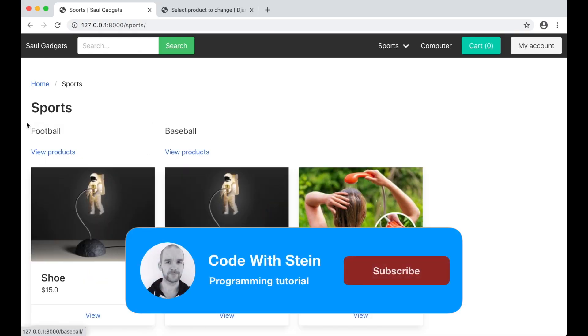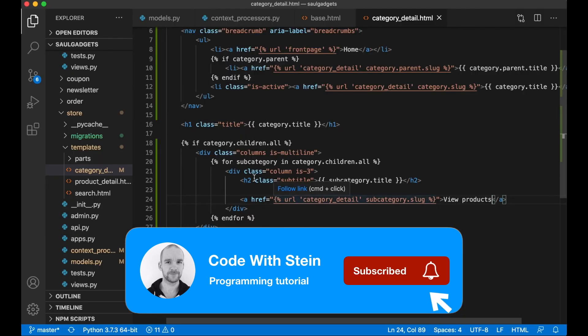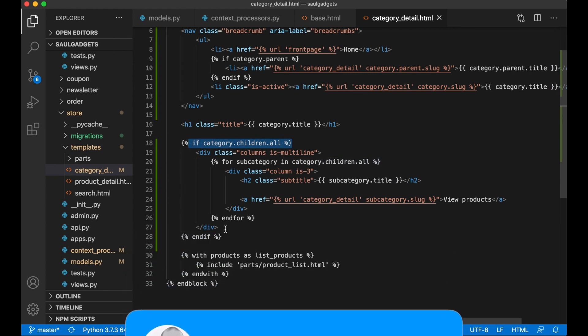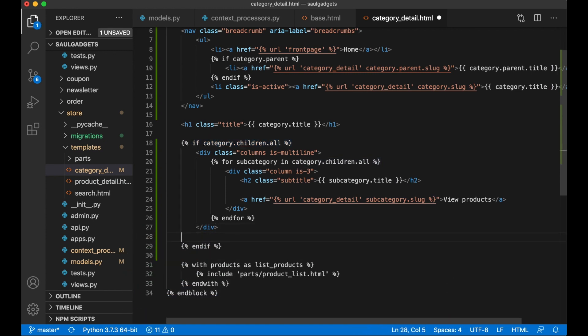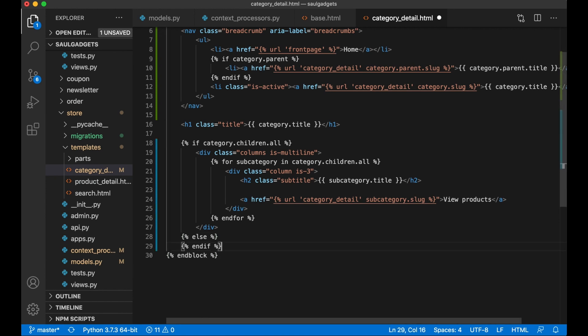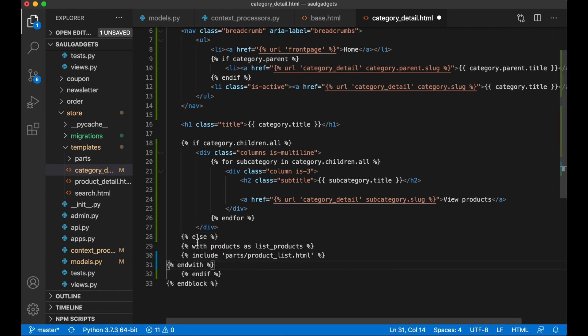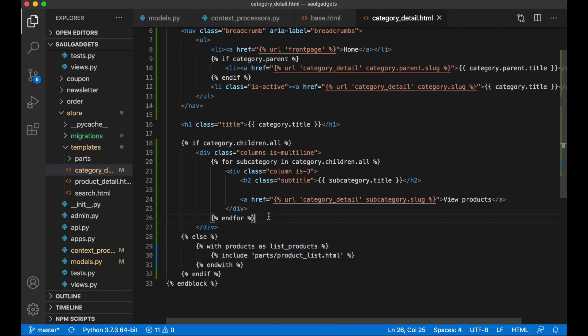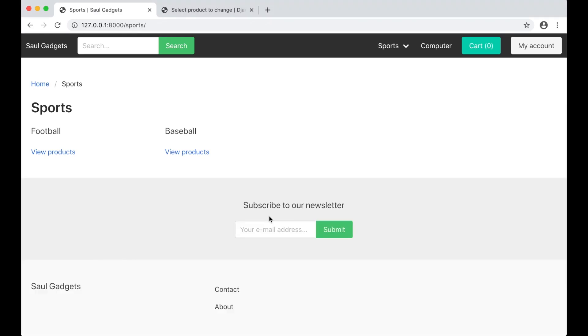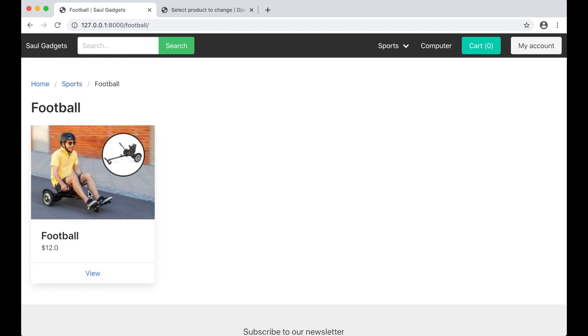So now I have the football category and then the baseball. And then I want to add these breadcrumbs inside. But if the category has children I don't want to show the products, so I just say else here, and then I cut that out, paste it here. Save and refresh. So now I don't see the products here anymore, but if I go into football I will see the products there, perfect.